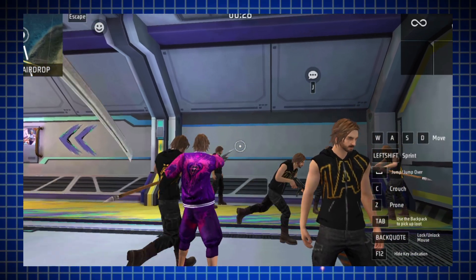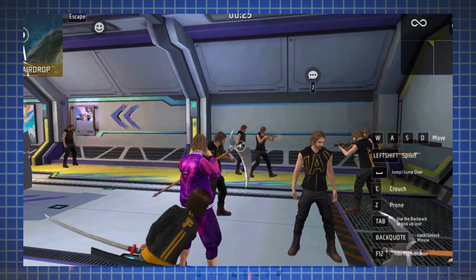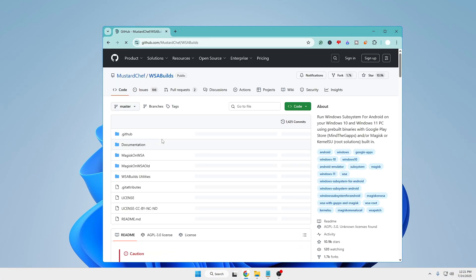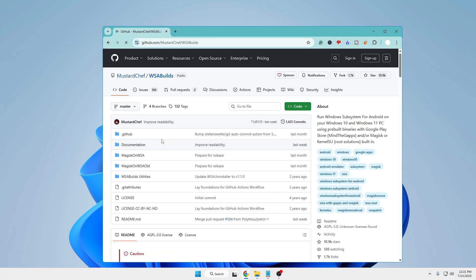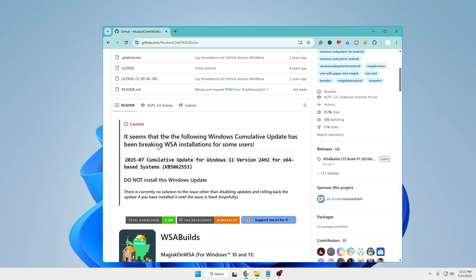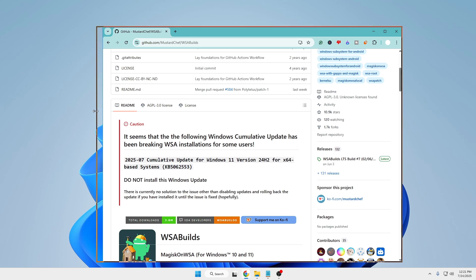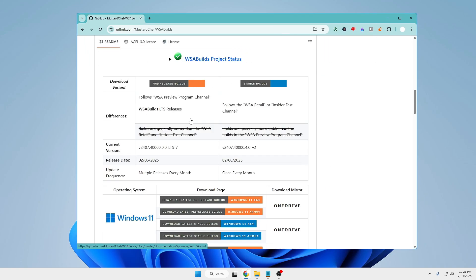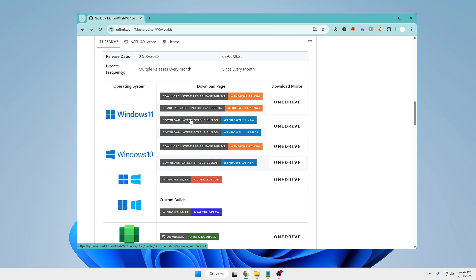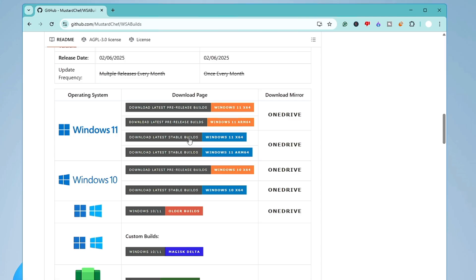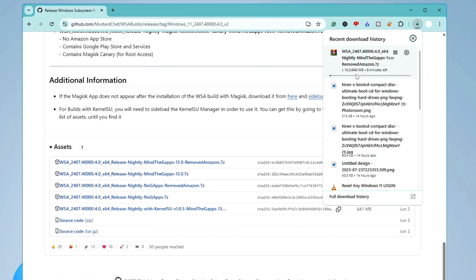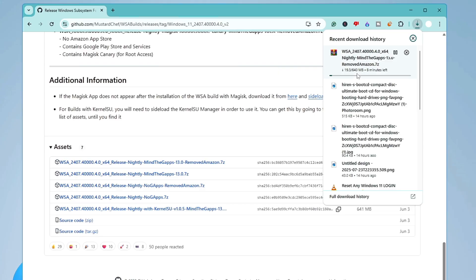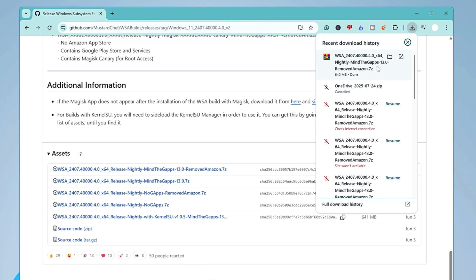So first I tried this method where I downloaded the WSA from this recommended GitHub page that is by the name Mustard Chef WSA Builds. I came to this website, scrolled down to the bottom, and in the Windows 11 section I downloaded the stable version and then clicked on this link which was being recommended. While downloading this file I had many problems with different kinds of errors like site cannot be reached or check your internet connection. However, I managed to download the file.